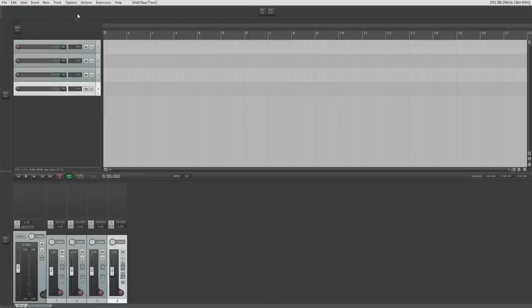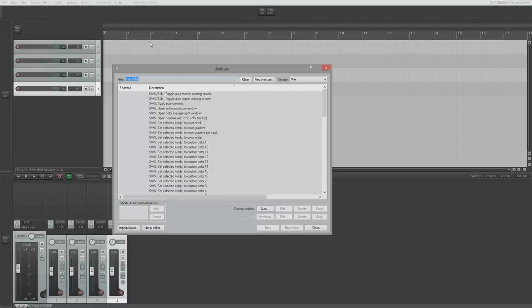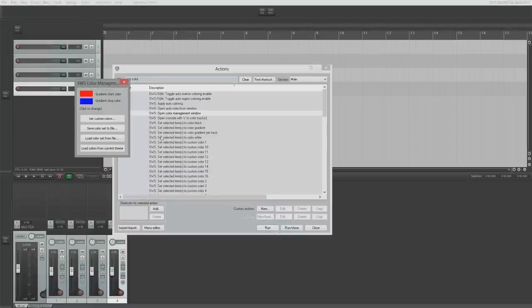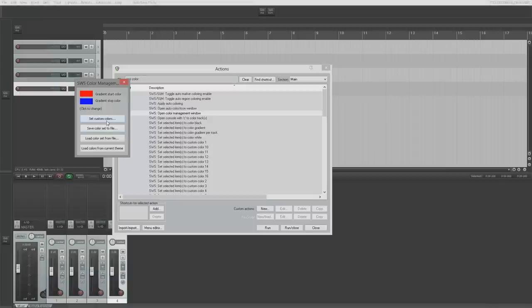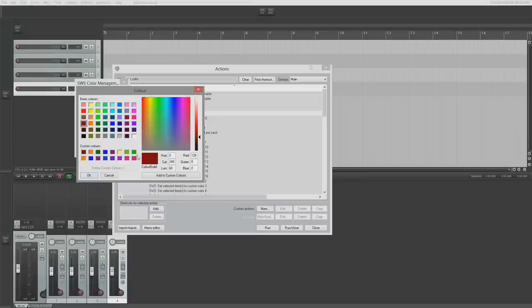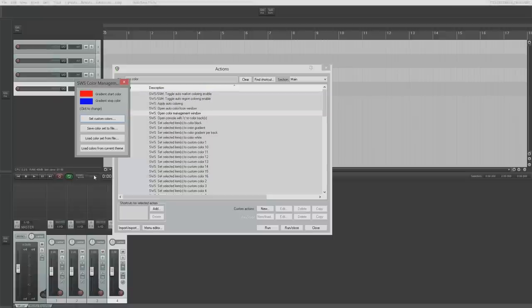Today we're going to do this color menu. We're going to open the action list, type in 'SWS color' into the filter, and open the color management window like so. We're going to create our custom colors. First thing we'll do is add a red, then an orange, and a green. As you can see, I've already set these colors. We'll keep these six - I'm just going to go with the first six like so.